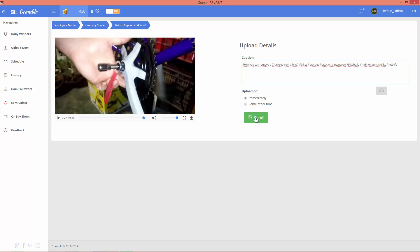And now you can just upload this video easily by clicking this button.